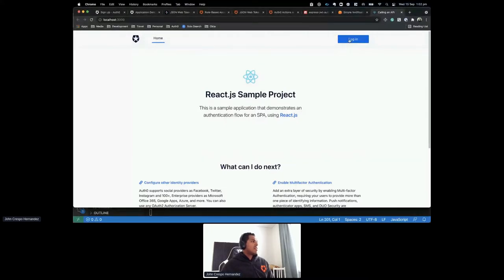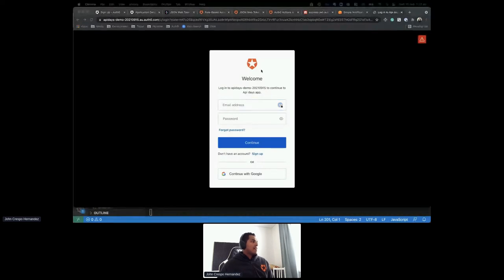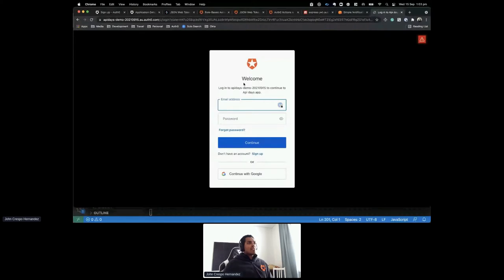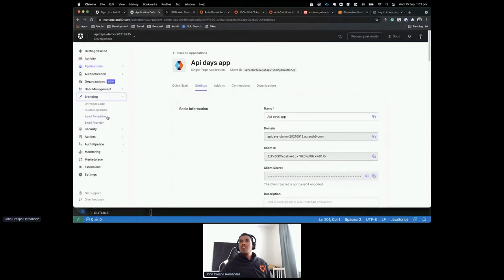As you can see, this is the quickstart that Auth0 gave me. Once I click on Login, I get redirected to Auth0 for authentication. This is the universal login experience — the default universal login page. The login box in the middle is what we call the Lock widget, and all of this is fully customizable.